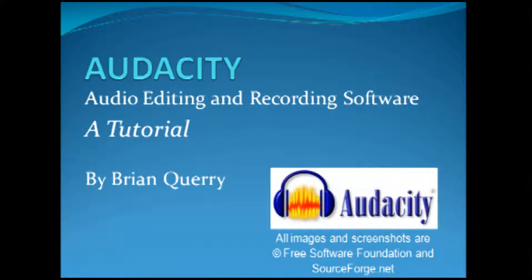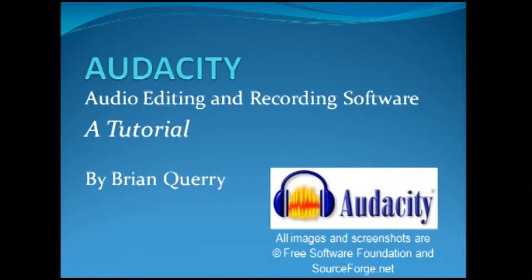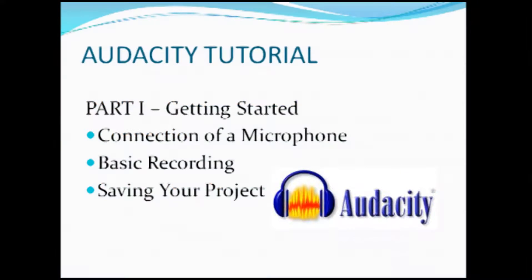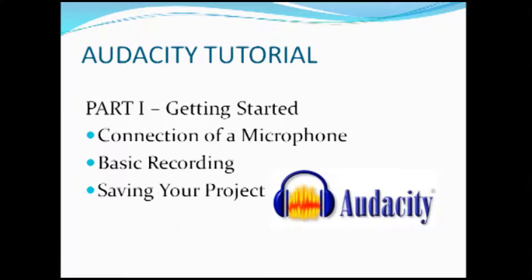We will be working with it on our Windows-based laptops here in the classroom. Today I want to introduce you to getting started with Audacity, including connection of a microphone, basic recording, and saving your project.